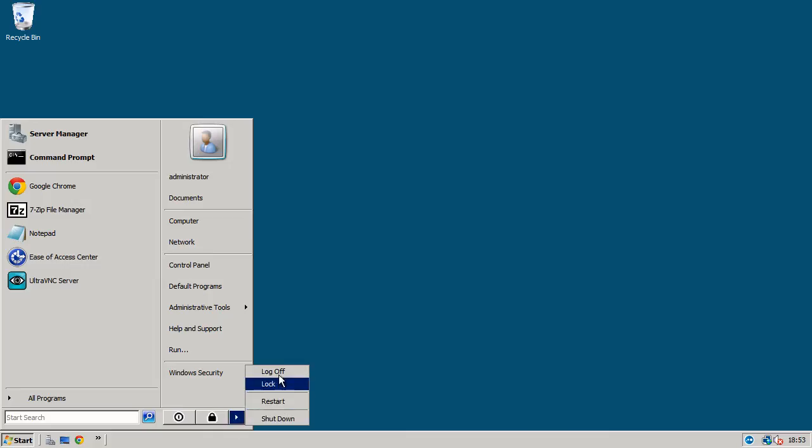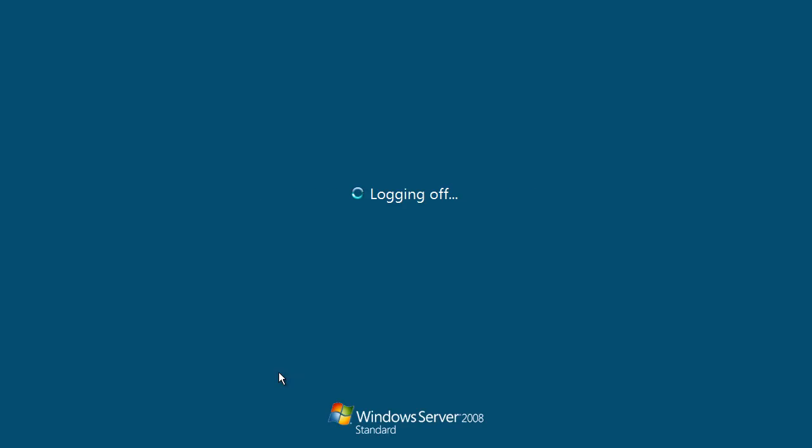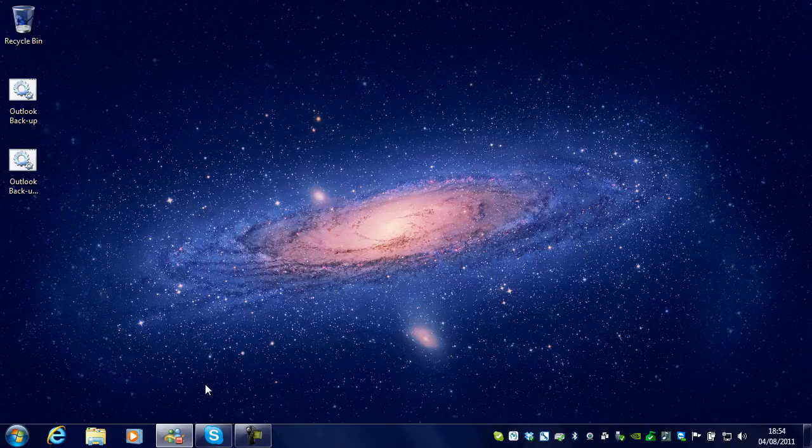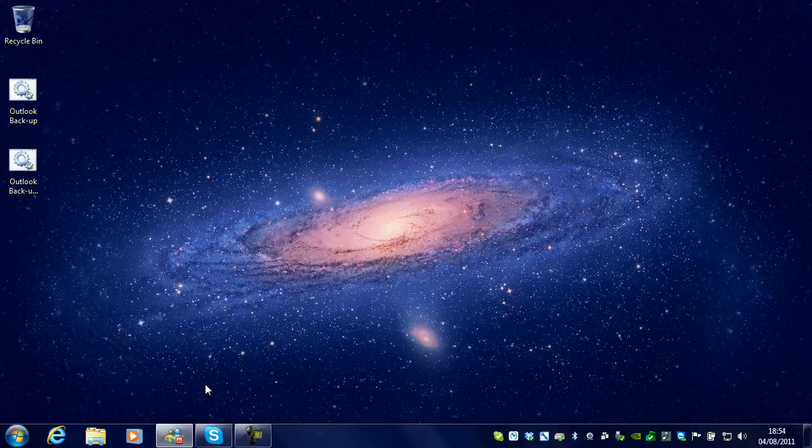So now we have looked at it this way. What you can also do is use RDP in something called admin mode, which basically takes you straight into the session you have logged in on that server.